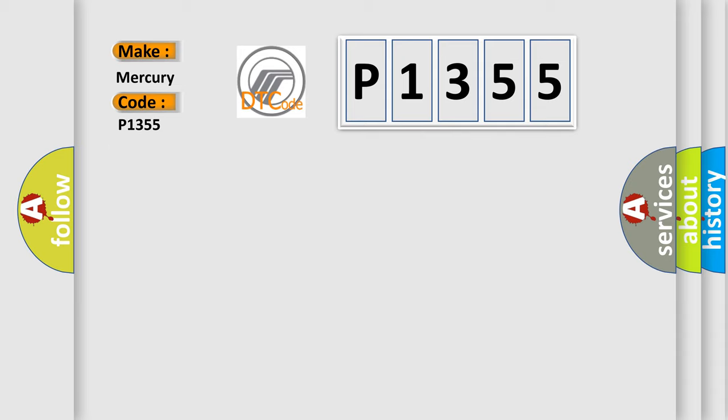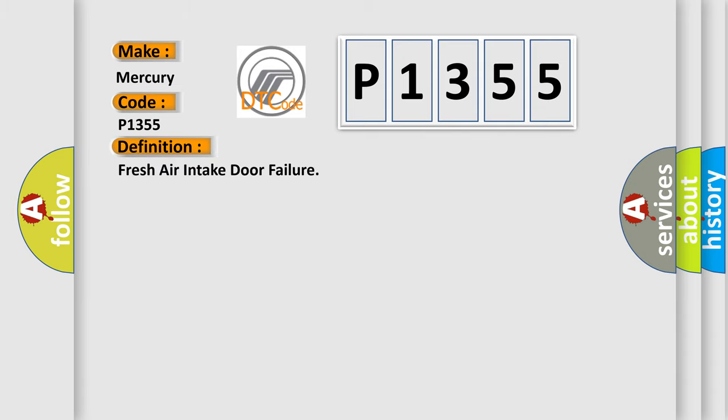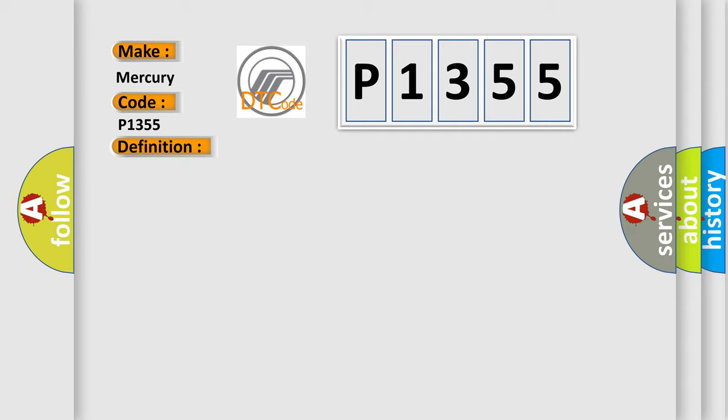The basic definition is Fresh air intake door failure. And now this is a short description of this DTC code: When the malfunctioning intake door position is detected at FRE position.